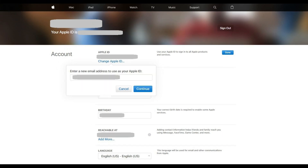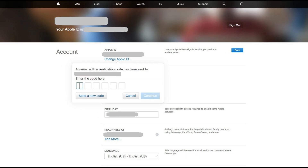Step 4: Enter the new email address you want to use as your Apple ID in the field in the dialog box, and then press Continue. A dialog box appears informing you that a verification code has been sent to the email address you want to use as your Apple ID. The dialog box also contains six blank boxes, which are where you'll enter the code after you retrieve it.